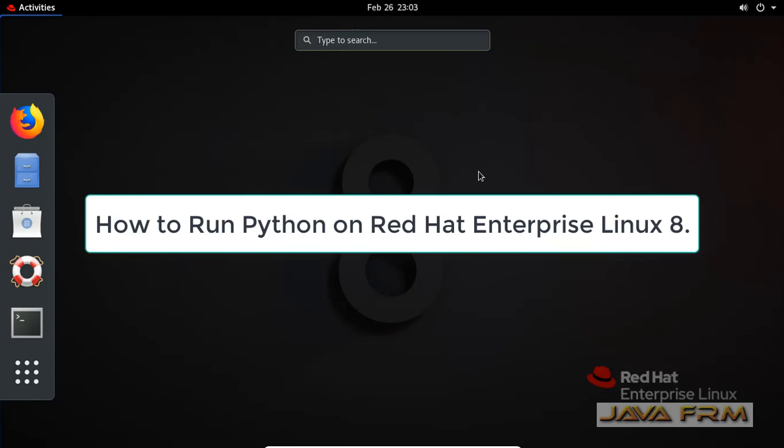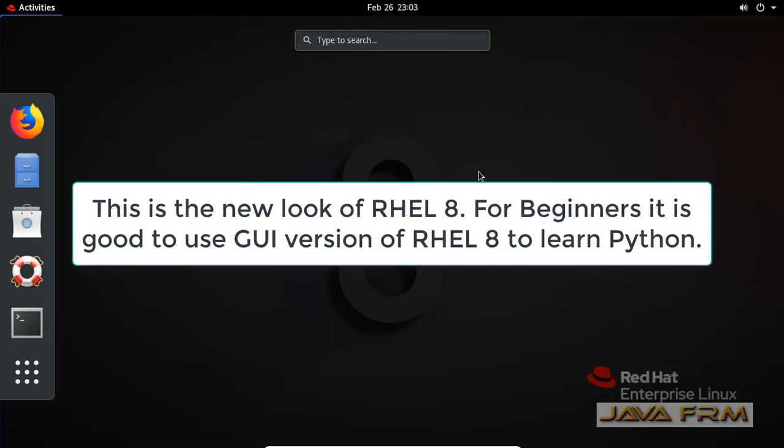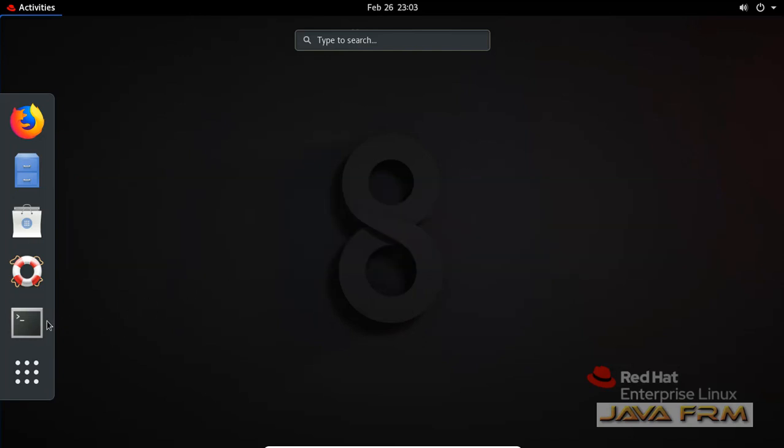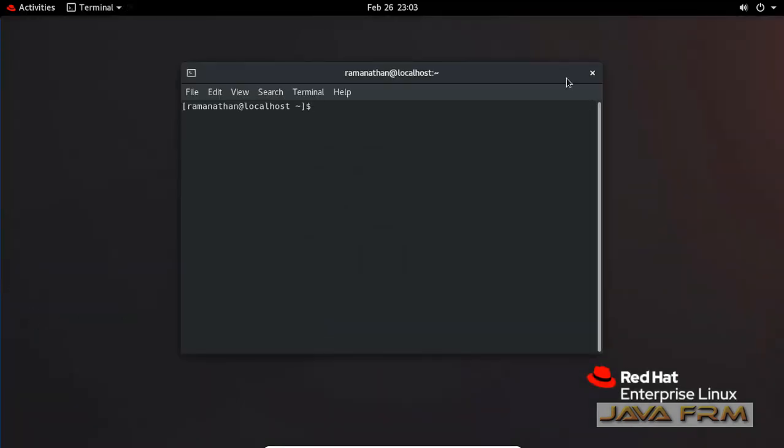Welcome to Java Forum. Now we're going to see how to run Python scripts on Red Hat Enterprise Linux 8 operating system. Here you can see that I have installed Red Hat Enterprise Linux 8 newly. This is the latest version of Red Hat flavors available now.